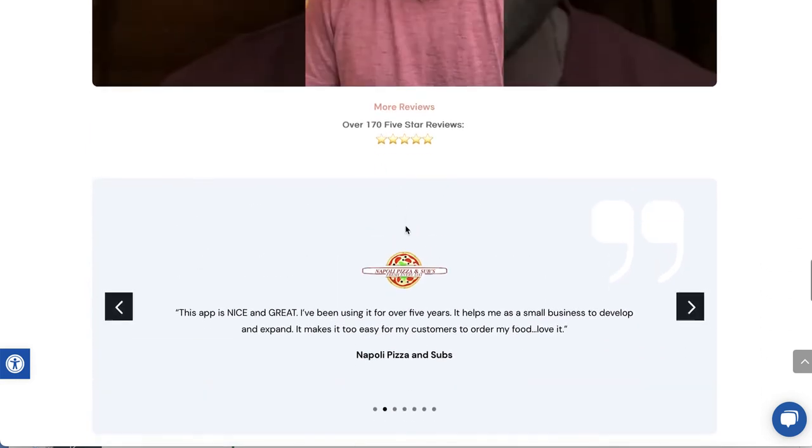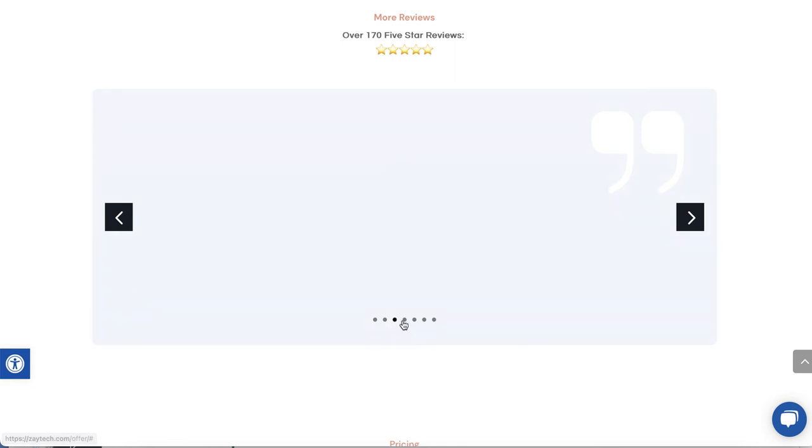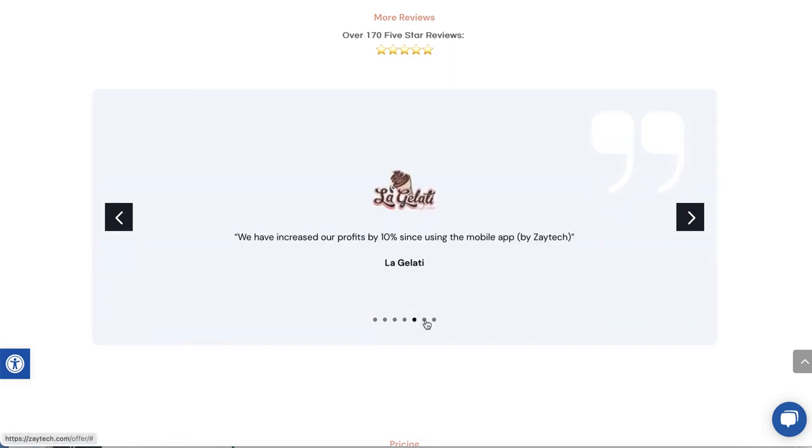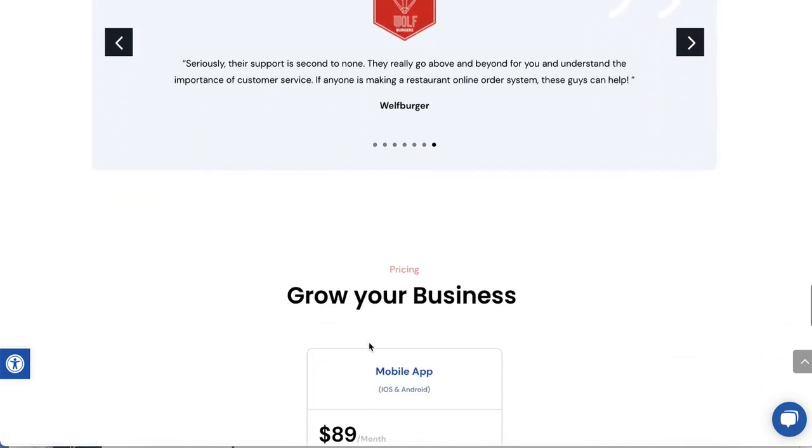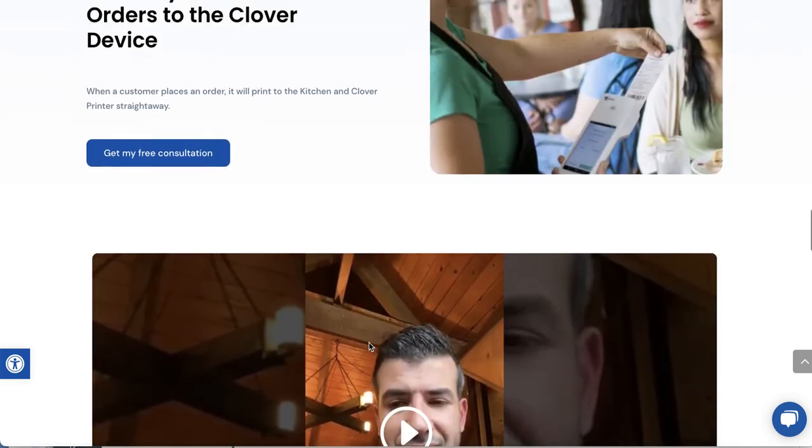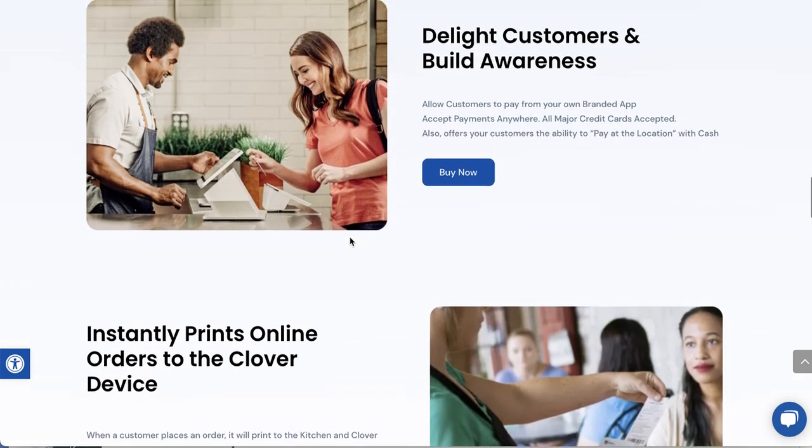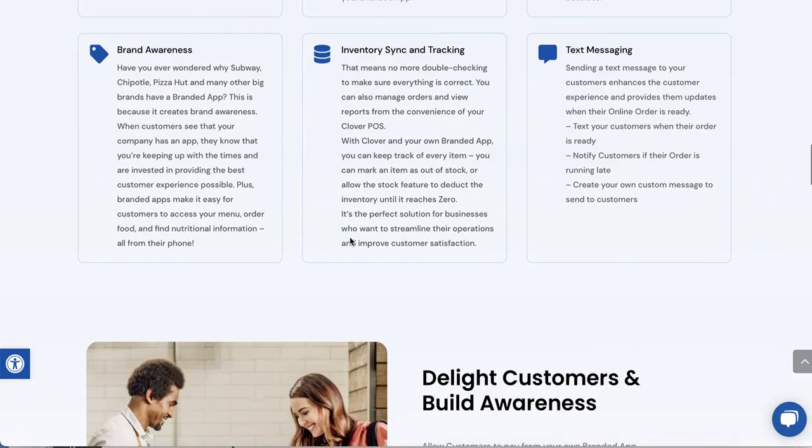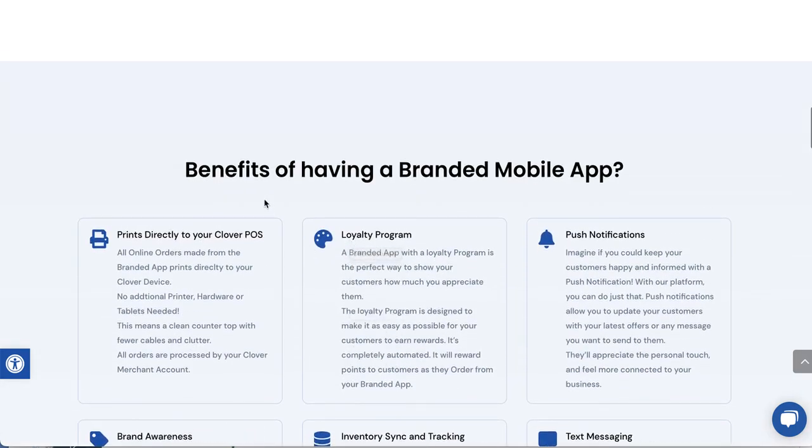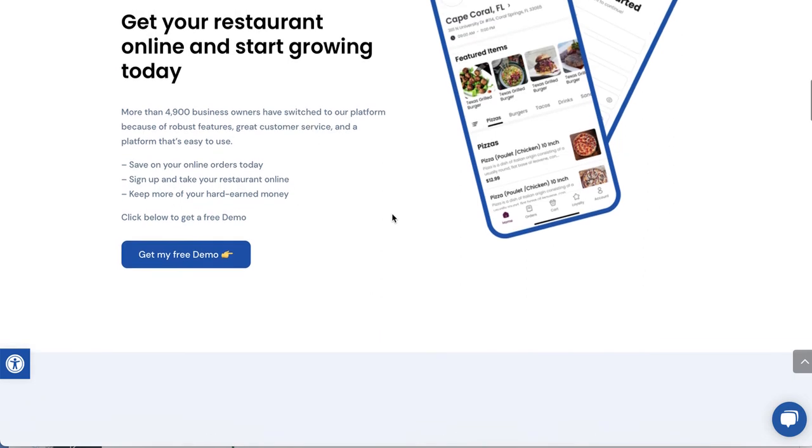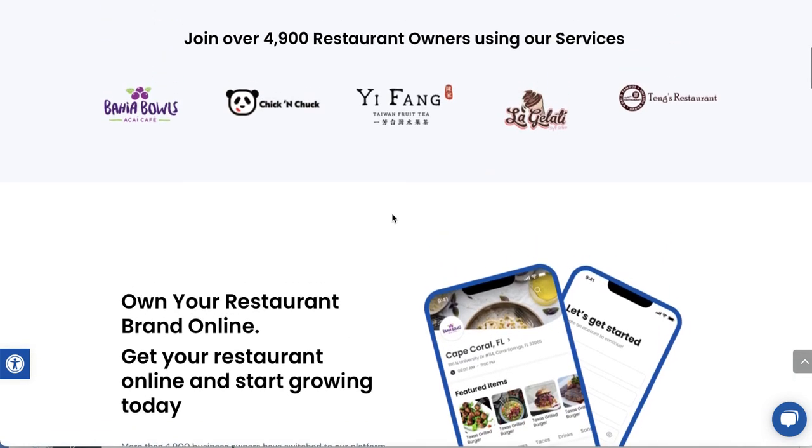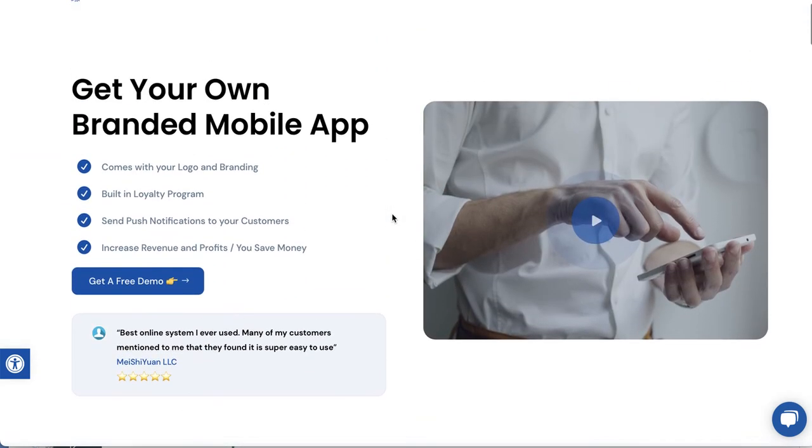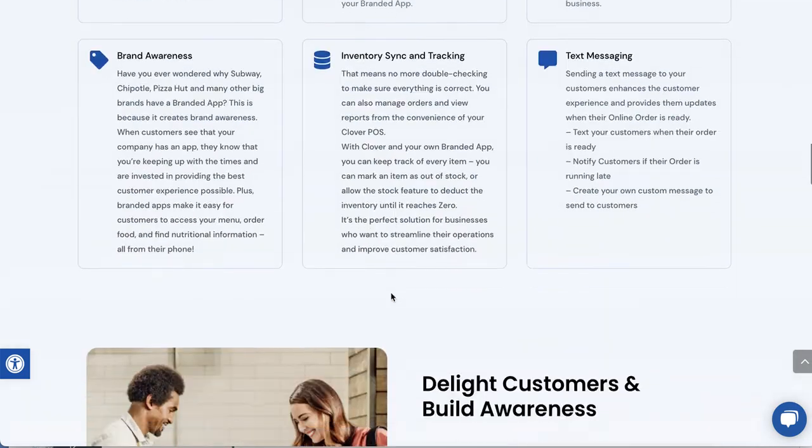Hopefully this video answered questions about the app. We have a lot of reviews, over 170 five-star reviews. Our customers are very happy with our service and our support. You can look through these if you wish. We've been doing this for a while, so we understand the Clover very well. We're here to help your business grow. If you want to invest in your business to help you grow, very simple: call us, email us, or just come here and press the Buy Now button.